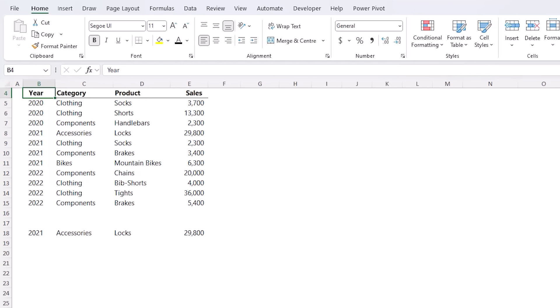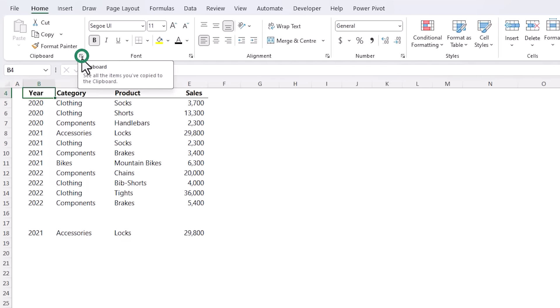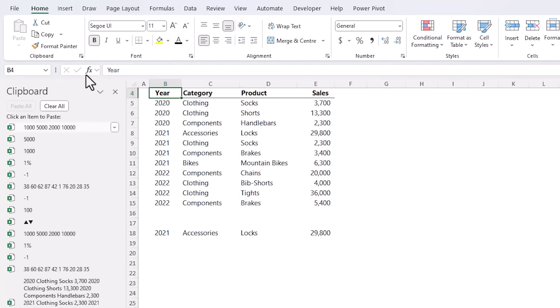Normally we copy and paste then if we perform another action the clipboard is cleared but there's a little known way we can store multiple items on the clipboard for pasting whenever we need. On the Home tab of the ribbon we have the Clipboard group of tools.